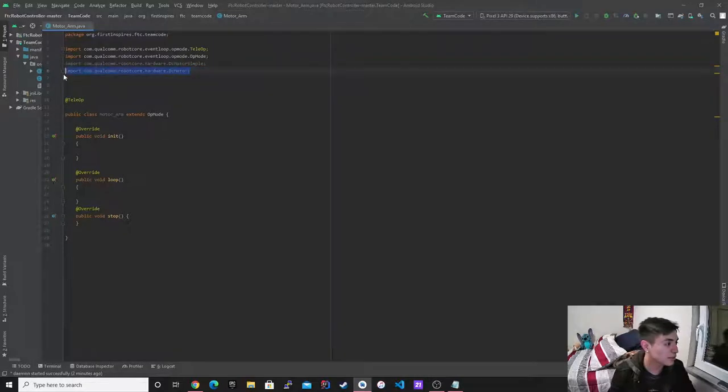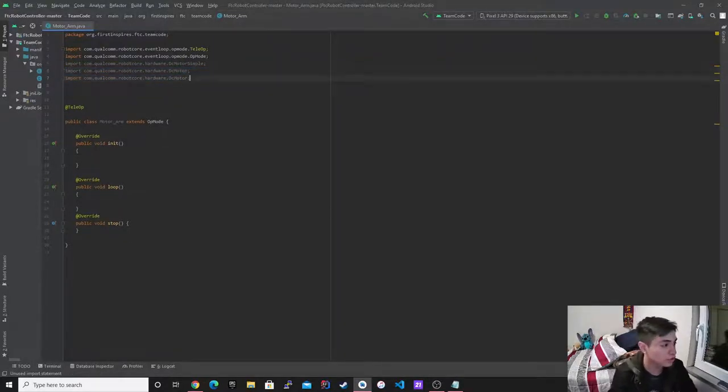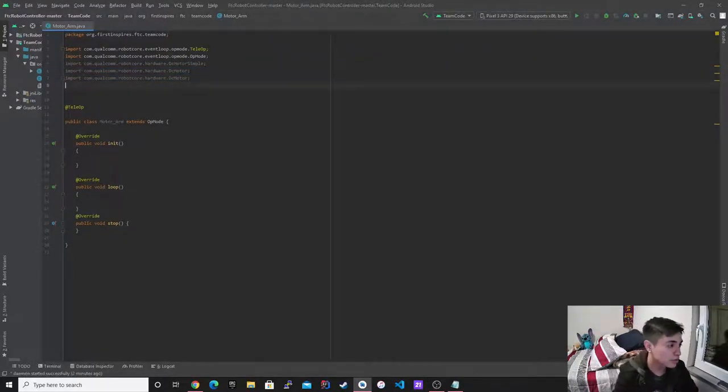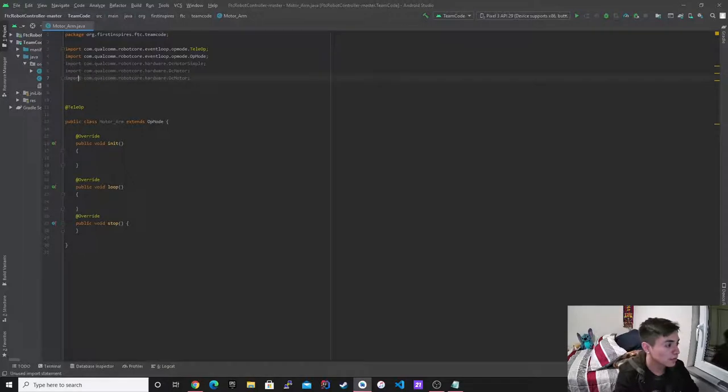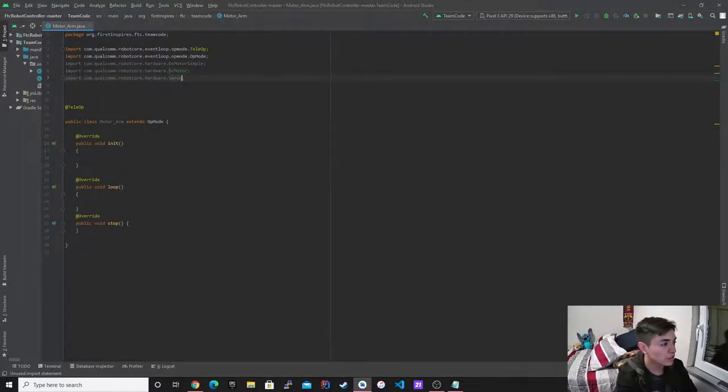All right, so first I'm going to import. I need to actually import the hardware for the servo. So I'm going to do that right now. So as you guys can see, it's right there.